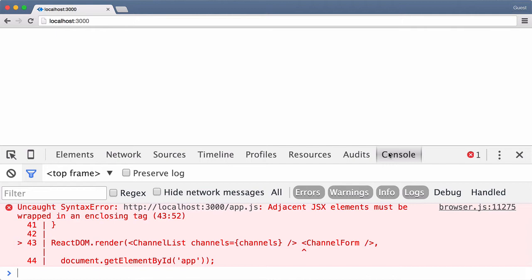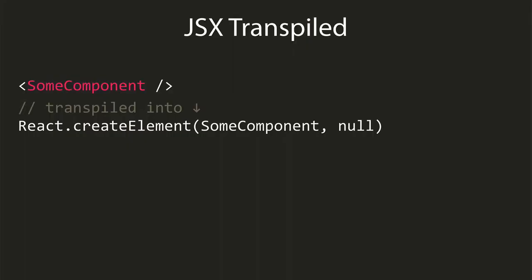This actually makes sense if we consider what's really happening with our JSX elements in the transpiling step. Each JSX element, whether HTML or a React component, is converted to a function call. So passing two function calls as the first parameter doesn't really make sense.